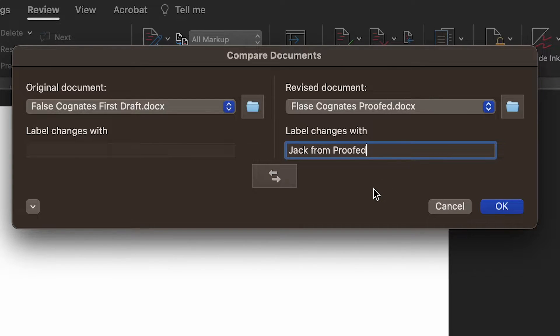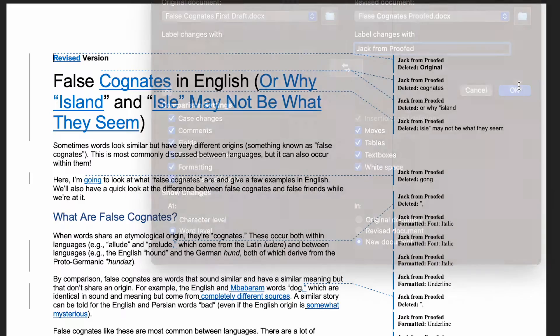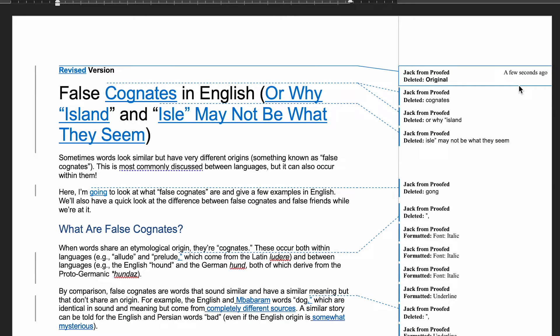Once you've done this, you can select which kinds of changes you want to highlight and how to display them. If these options aren't visible, just click the More button. Once you've done this, hit the OK button to compare the selected drafts.